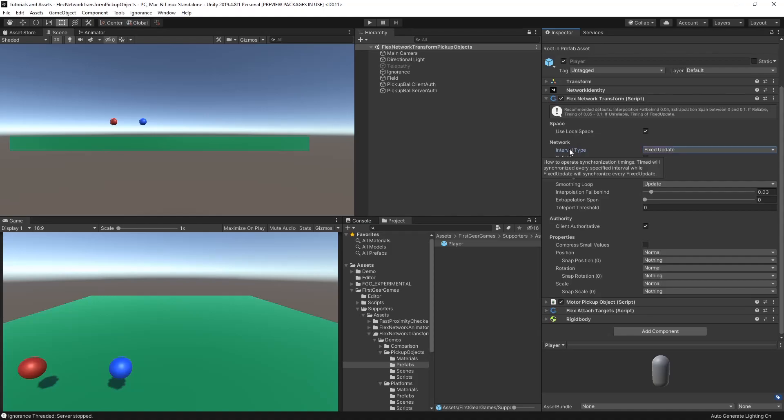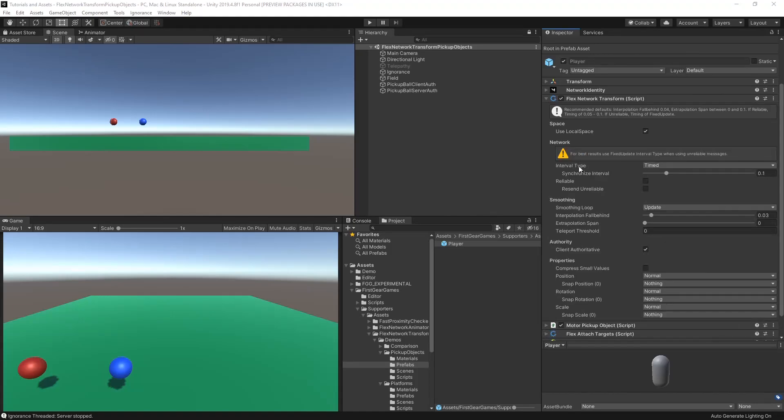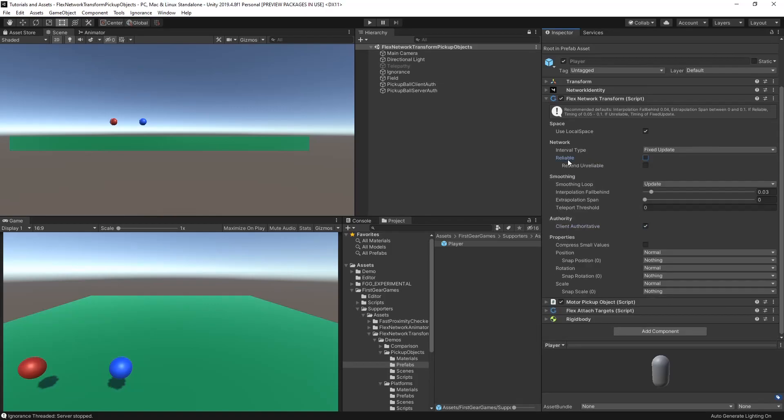Next is the interval type. This is how often to synchronize with the server and client. Selecting fixed update will occur every fixed update frame. When timed is selected, you can choose how often you wish to synchronize between server and clients.